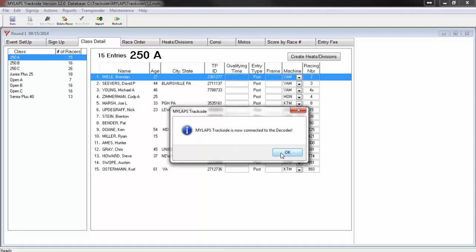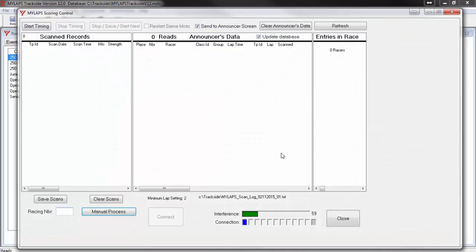If you do not get this response, check your network settings, close the transponder screen, and reopen it. You are now presented with a timing screen for MyLabs Trackside. Let me explain the three different windows you see on this screen.